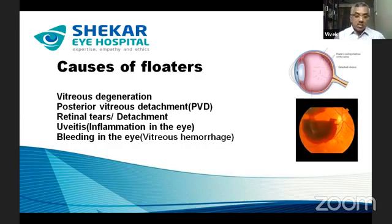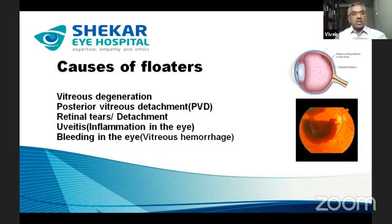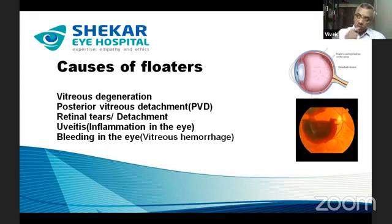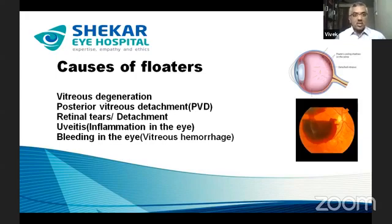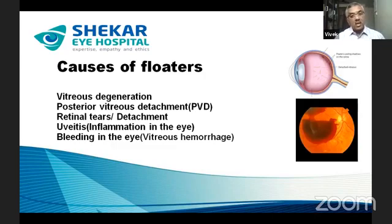Floaters can also occur due to retinal tears or detachment, which can happen from injuries, diabetic problems, or during a PVD when the vitreous gel is firmly adherent to the retina and pulls on it, causing a tear. Floaters can also result from bleeding in the eye — vitreous hemorrhage — most commonly due to diabetic retinopathy, retinal vein occlusions, or other retinal blood vessel disorders. Uveitis, or inflammation in the eye, can also cause floaters.